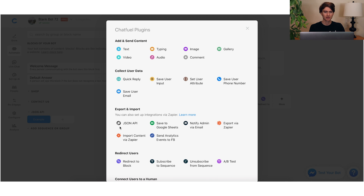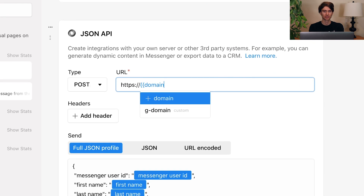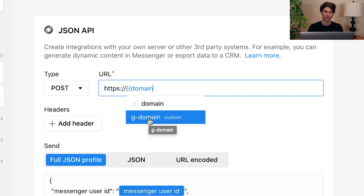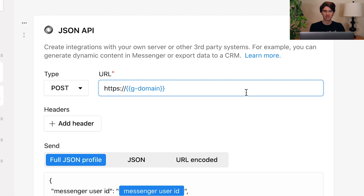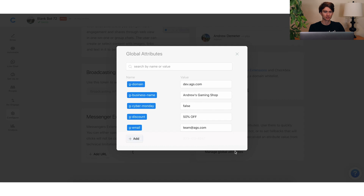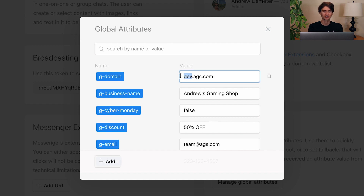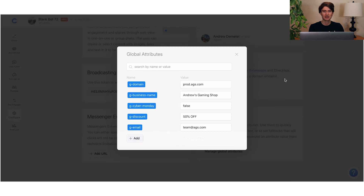Let's create a JSON API plugin here — I'll select that. For the URL, I'll type in HTTPS, and then type in our domain name using the global attribute "G-domain" — again, very important to use the prefix so user attributes don't override the global attribute. Then I can specify whatever specific script within that domain I want to run — let's say "time.html" for example. Right now in the configure tab, our G-dash-domain global attribute is set to "dev.ags" — dev dot Andrew's Gaming Store, let's say dot com. When we're ready to go live, no need to update 500 JSON API plugins. All we do is magically change this to "prod.andrewsgamingstore.com" and we are good to go — all instances will be replaced.